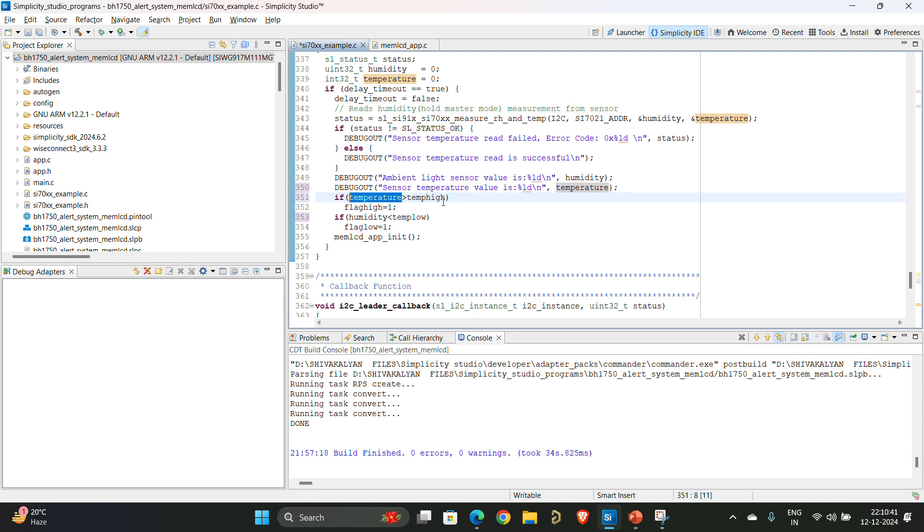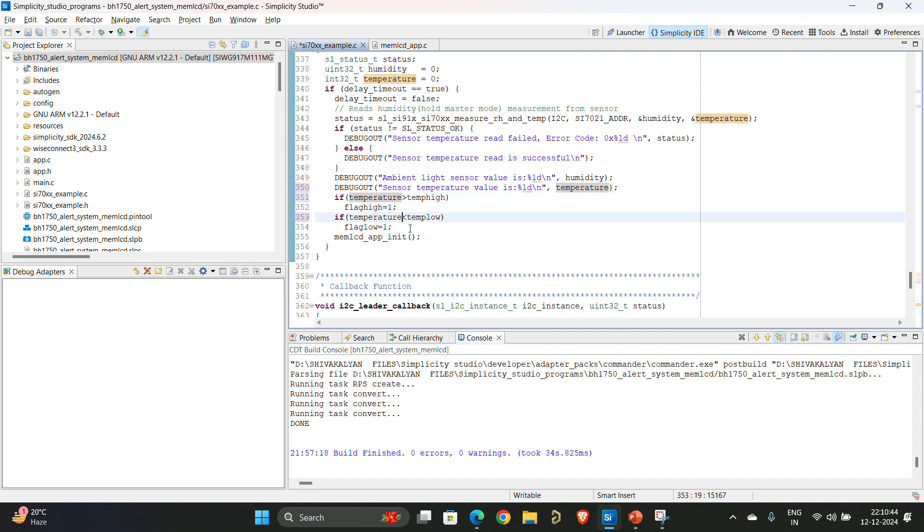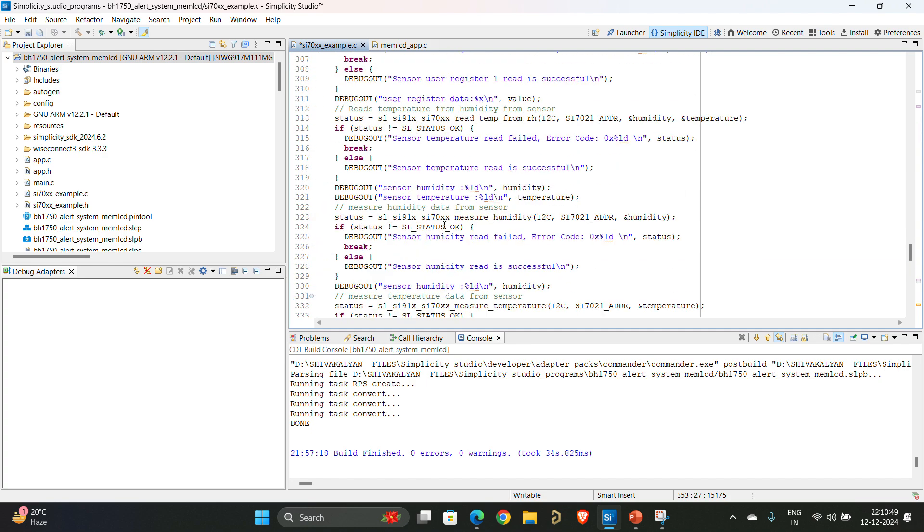Temperature, same thing here also. I have set the thresholds and based on the thresholds I am enabling the flags.